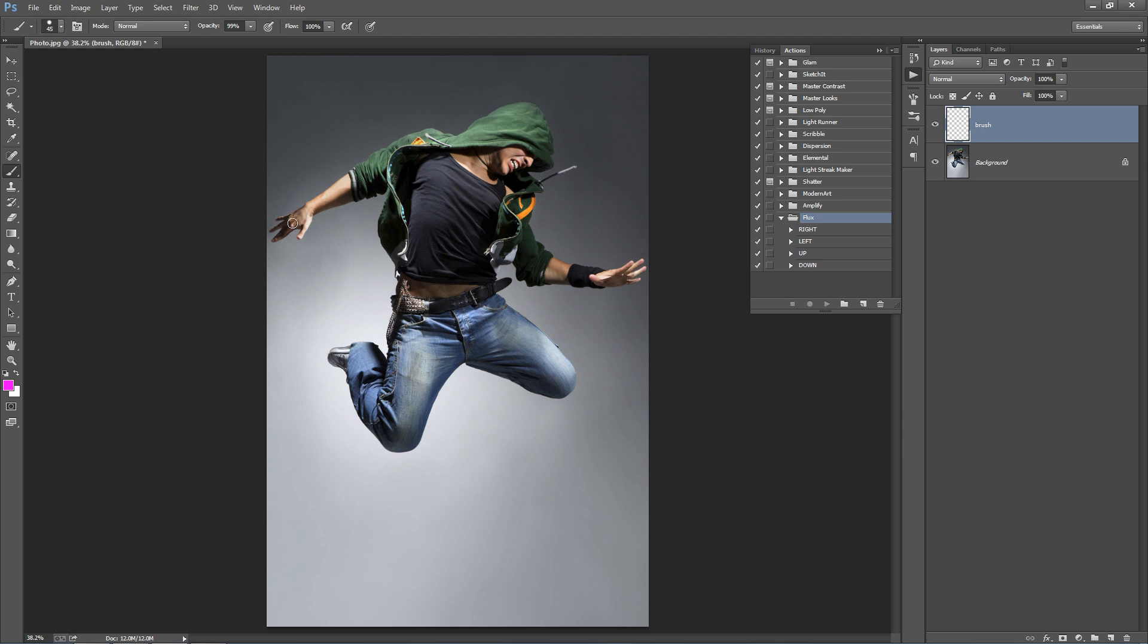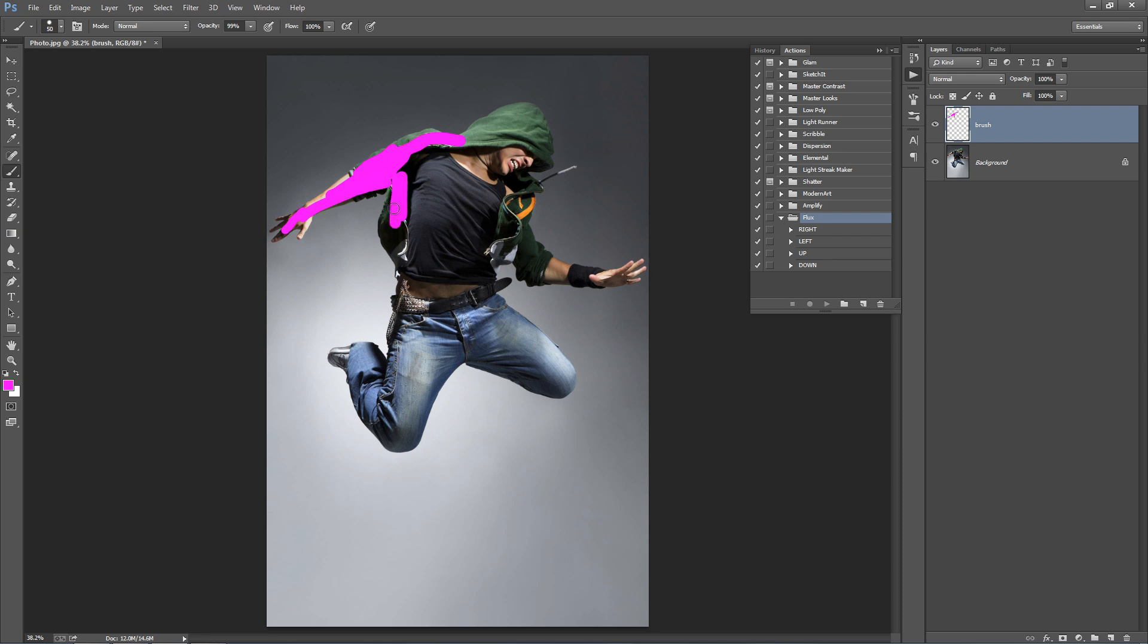Now, what you want to do, where you brush onto your photo is the areas that are going to break up and shoot into a direction. So, I want to break up his arm here. I want the pieces to shoot down. So just keep that in mind, the direction that you want the pieces to shoot off into when you're brushing.